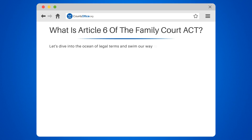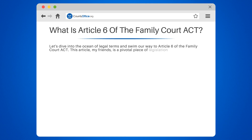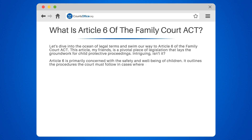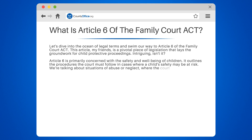Article 6 of the Family Court Act is a pivotal piece of legislation that lays the groundwork for child protective proceedings. This article is primarily concerned with the safety and well-being of children. It outlines the procedures the court must follow in cases where a child's safety may be at risk — situations of abuse or neglect where the court needs to step in to protect the child.